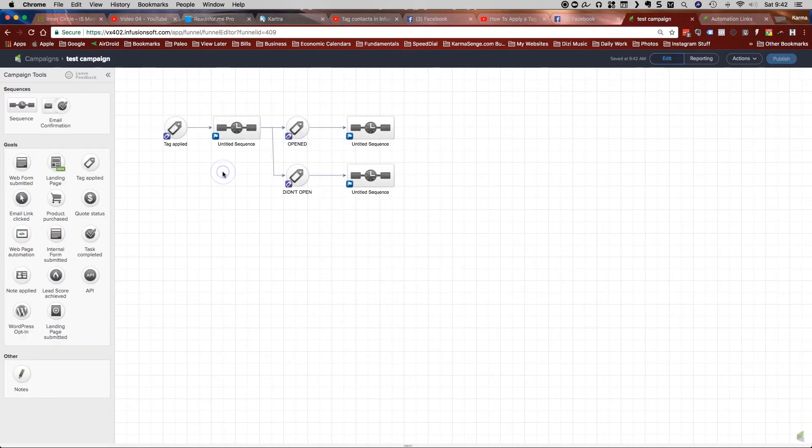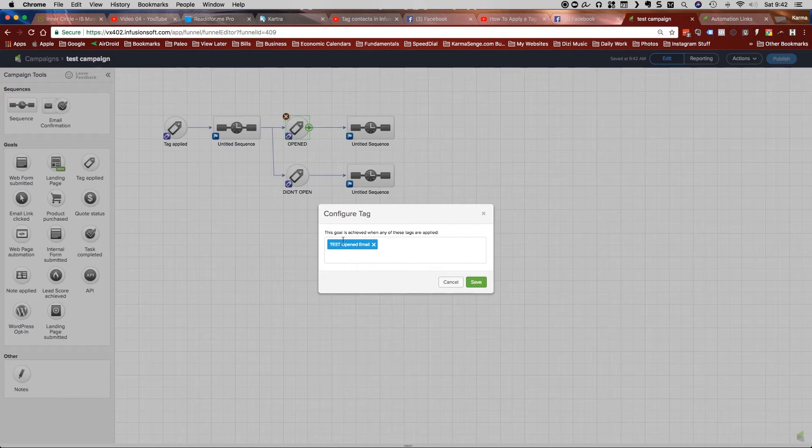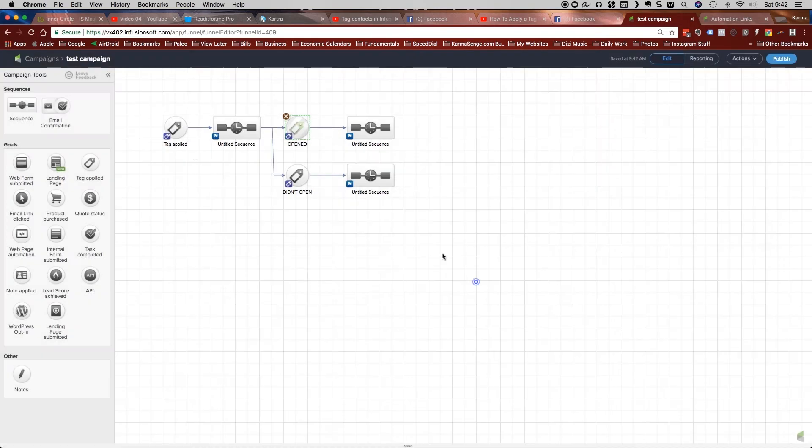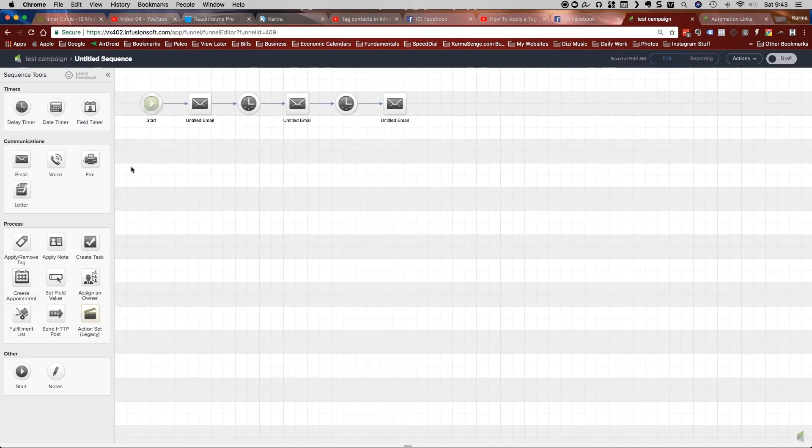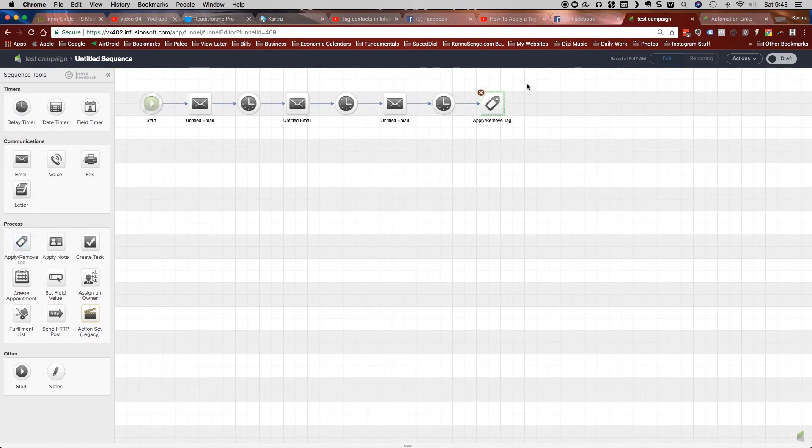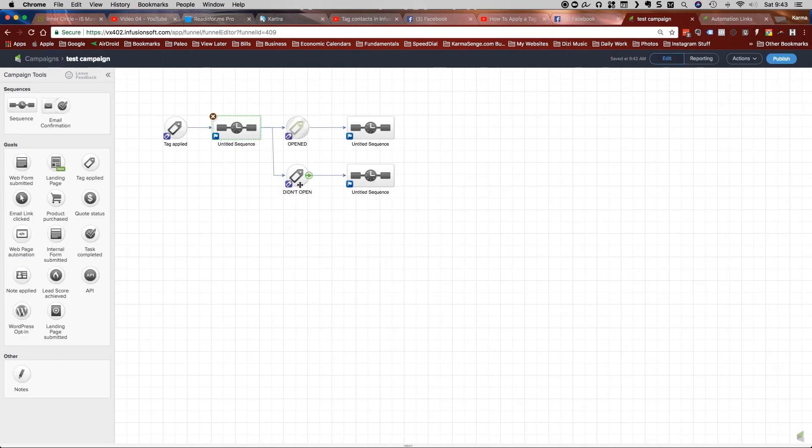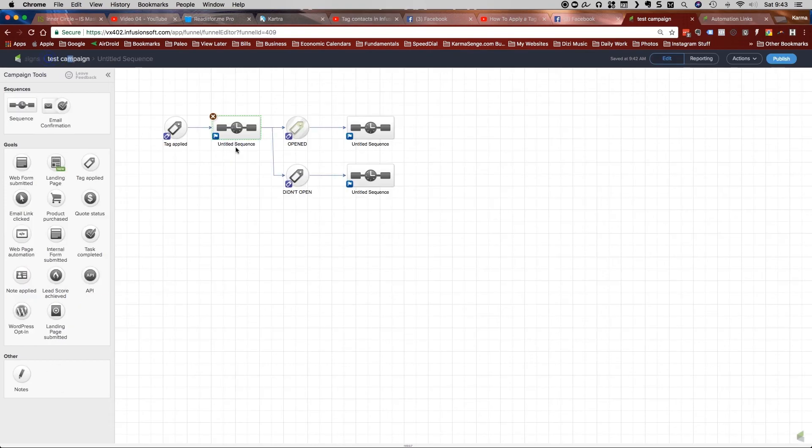Now, when a person opens that email, they are going to get tagged with that exact same tag. So if they do open it, they're going to come, they're going to get pulled out of the sequence. They're going to fulfill this goal and they're going to get passed along into this direction. If they don't click on any of these emails, what we want to do is maybe add a timer here for a certain amount of time and then apply a tag that says that they did not click on those emails. And then this goal would be the exact same tag that is here that we're applying that they didn't open it. And then they're going to get pulled into a different direction. And that's it really.